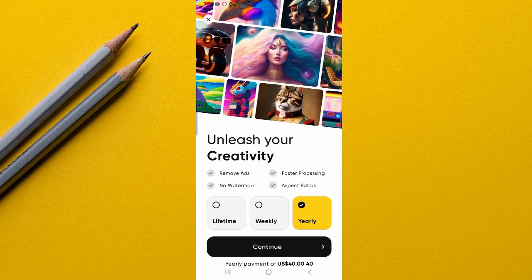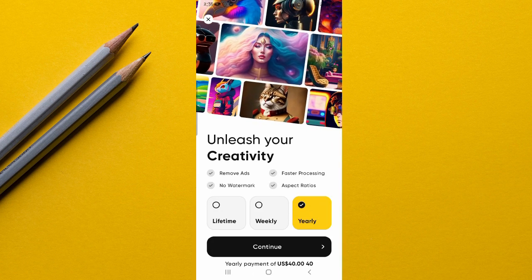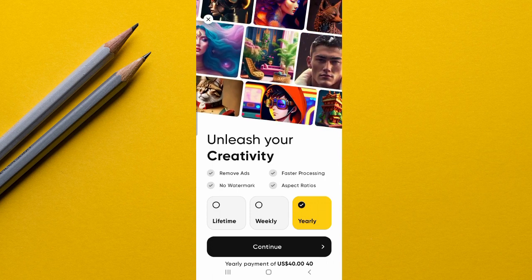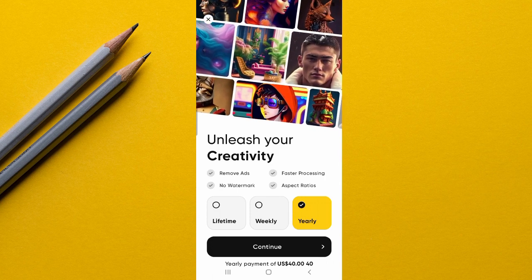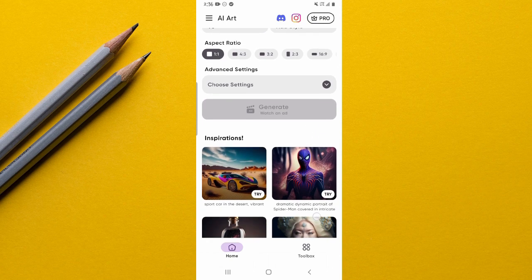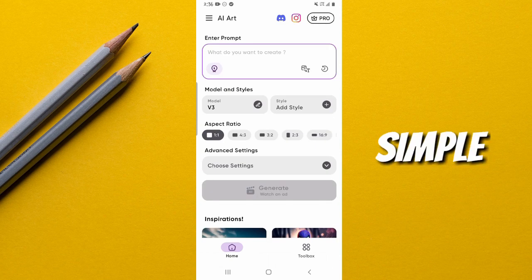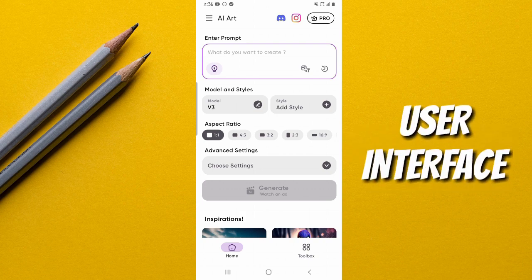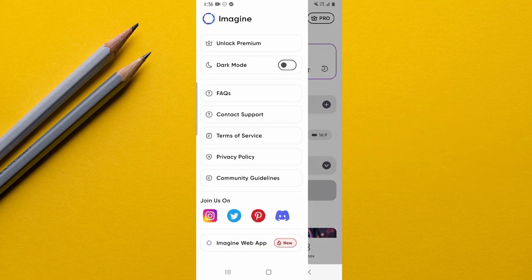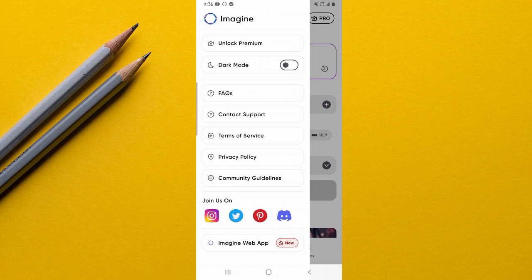Whether it's your first time opening this app or you're a regular user like me, you're still going to get this subscription option. Simply select the back option if you're not going to subscribe for the premium version. In terms of the user interface, this is how the app looks — very simple, clean, and easy to use.